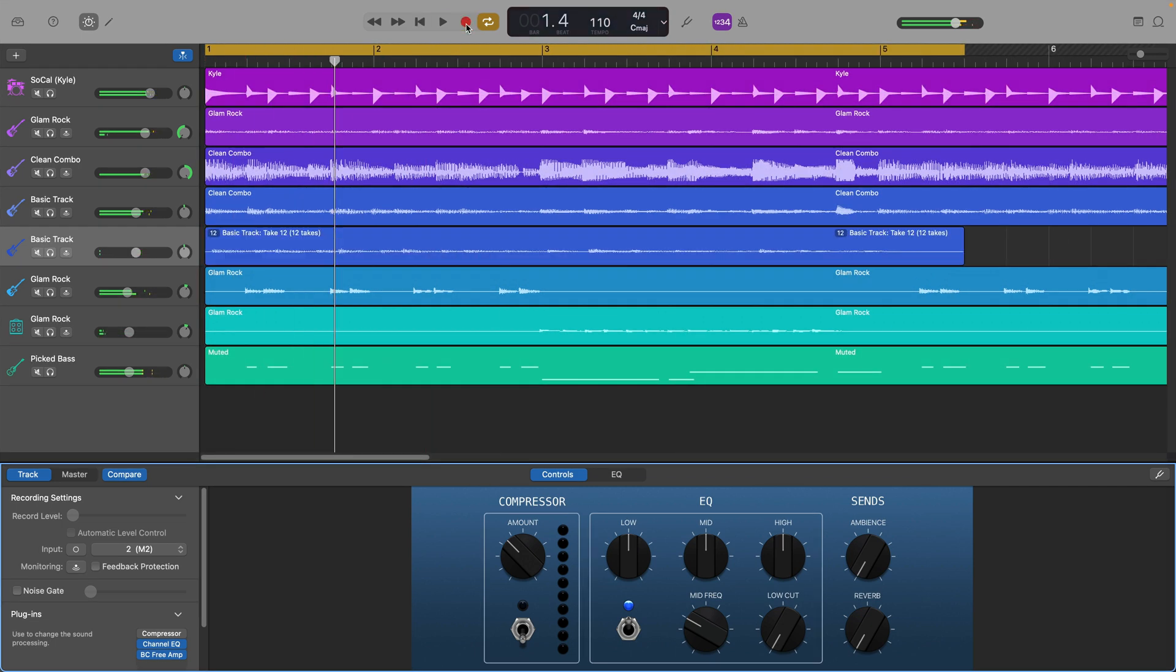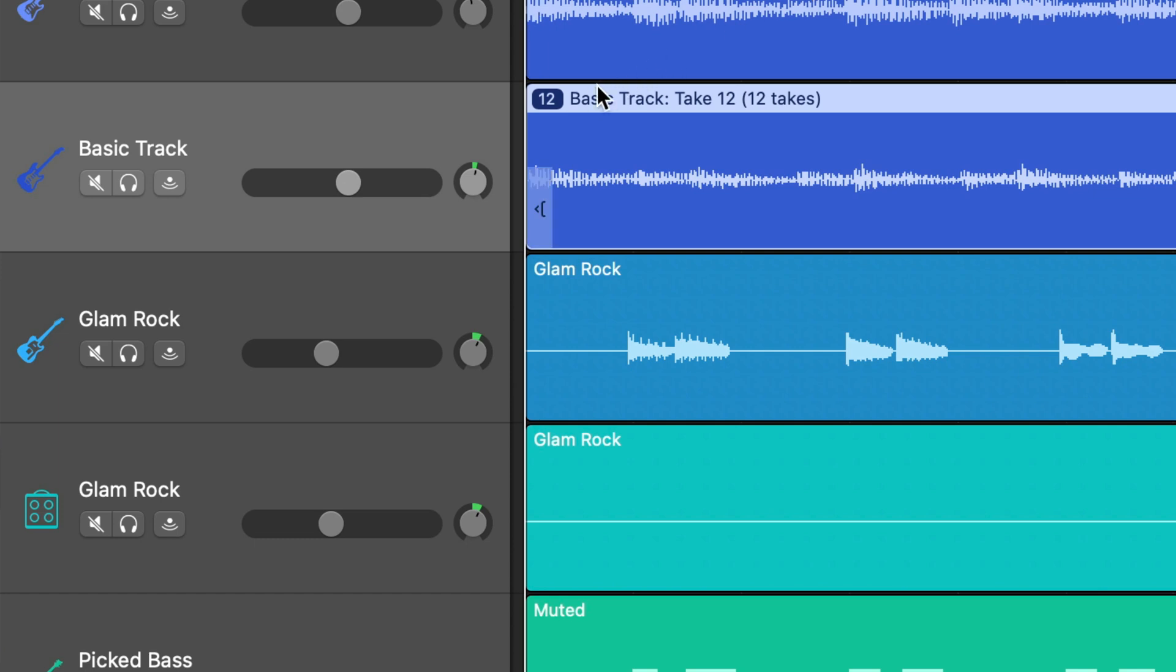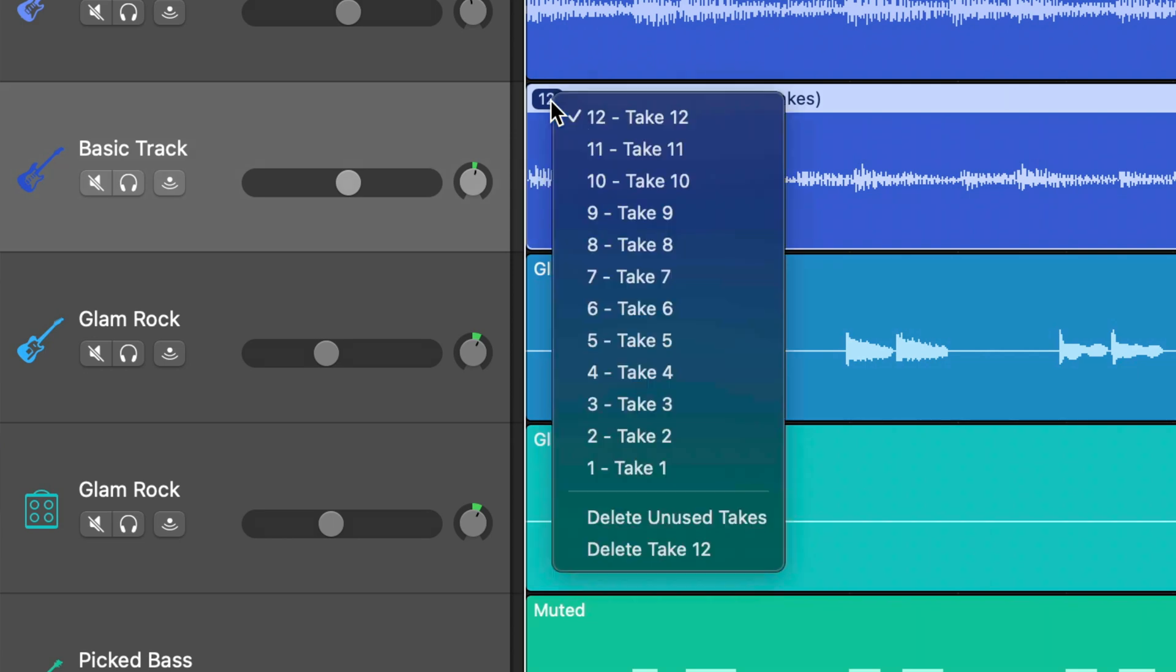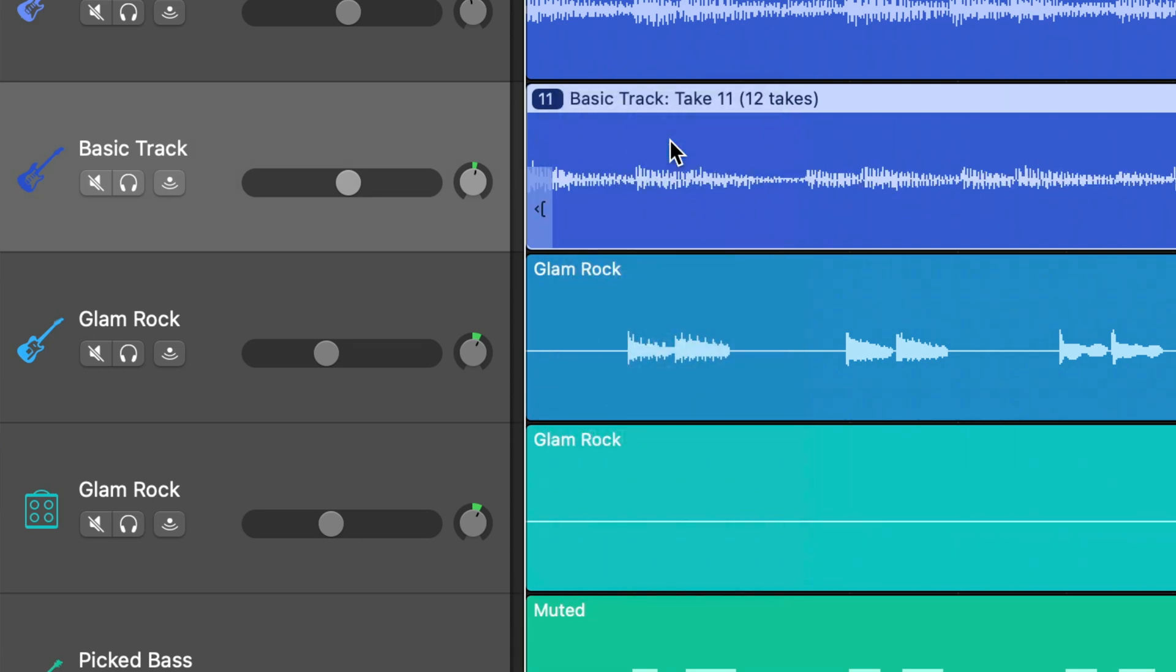Once you're done, hit stop and you'll see a small number in the top left corner of the region you've just recorded. This is the number of takes that you just recorded. Click on that number to see a menu pop up from which you can select whichever of your recorded takes you want to use.